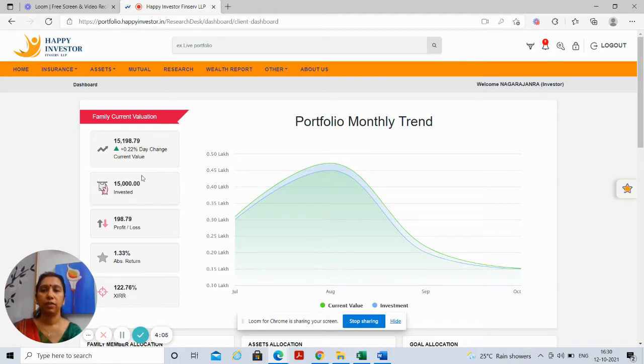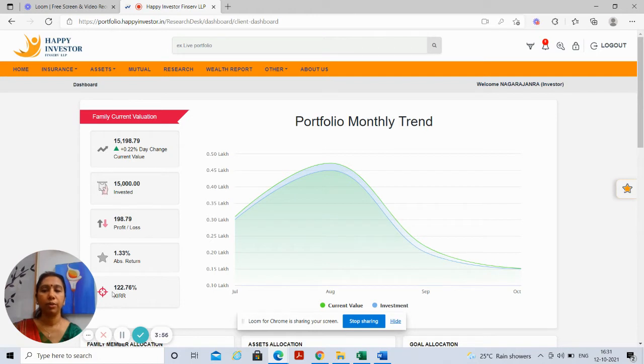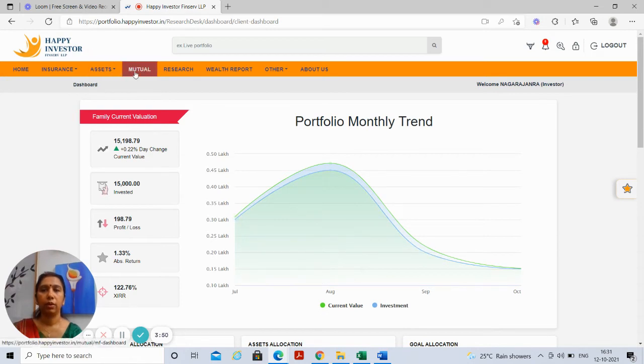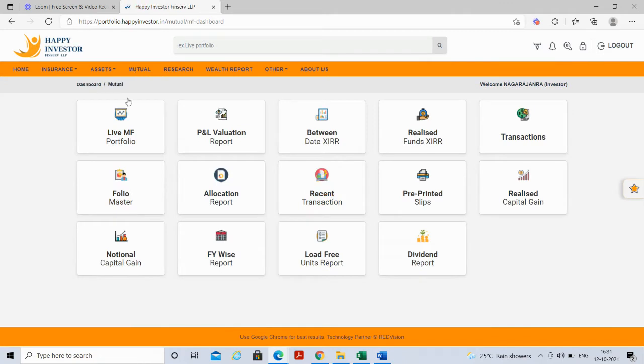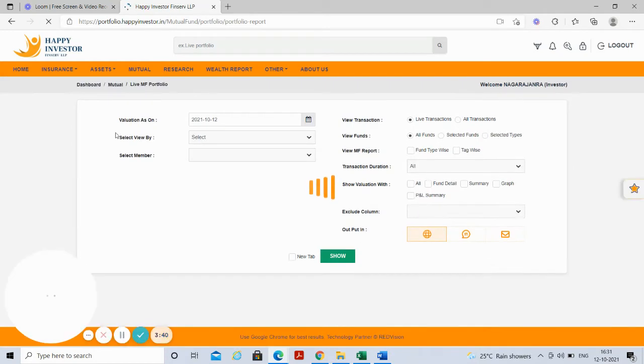This is the invested value, profit and loss, the absolute returns, and this is the average annual returns. You click on the tab which says mutual. This would open up options here and you select the option of a live MF portfolio.